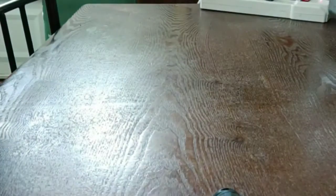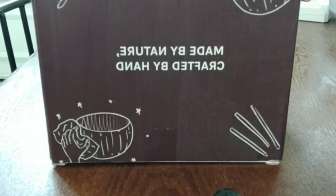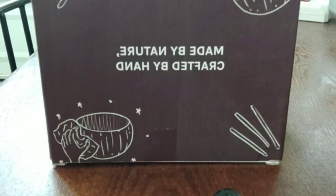So, I got this package from Coconut Bowls. I got this made by nature, crafted by hands, and it's by Coconut Bowl. Okay, let's see, open it up. Find something, opened.